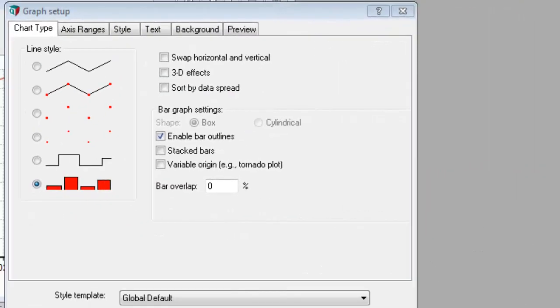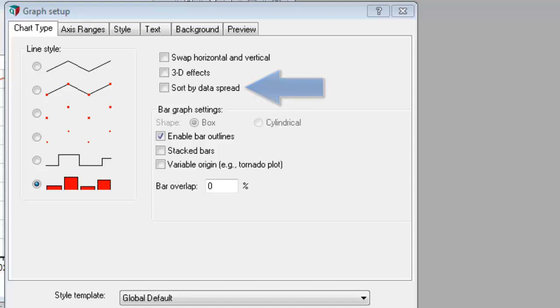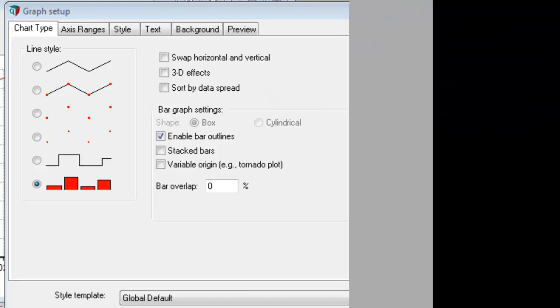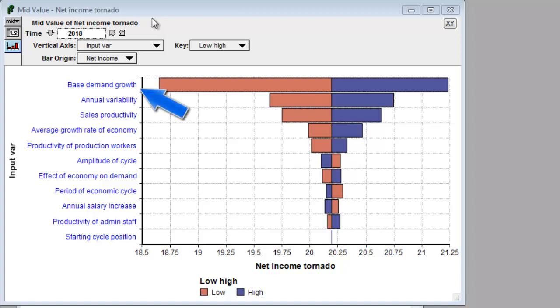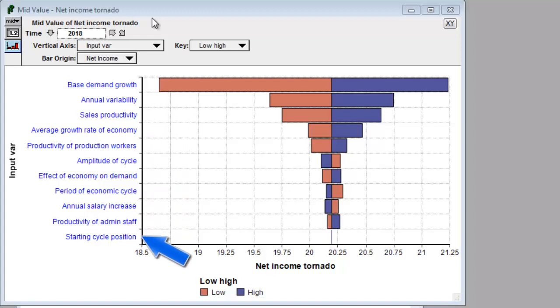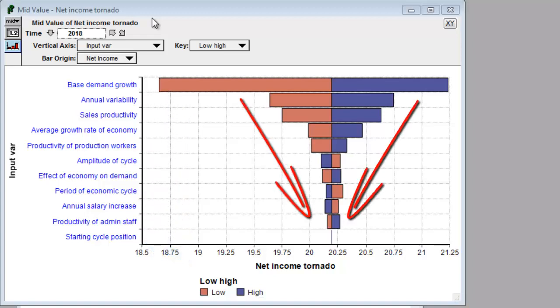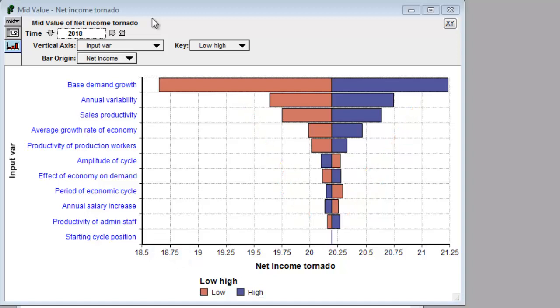Moving on, I want to now show you a new graphing option called sort by data spread. This has a lot of uses, but it's particularly nice when you're creating tornado plots. This is an example of a tornado plot. It shows the sensitivity of an output result to each of the input variables, and it's sorted so that the variable with the largest sensitivity is at the top of the graph, and the one with the smallest sensitivity is at the bottom of the graph, which gives it this tornado-like appearance. The sort by data spread option automatically does that sorting for you, so all you have to do is check a checkbox.